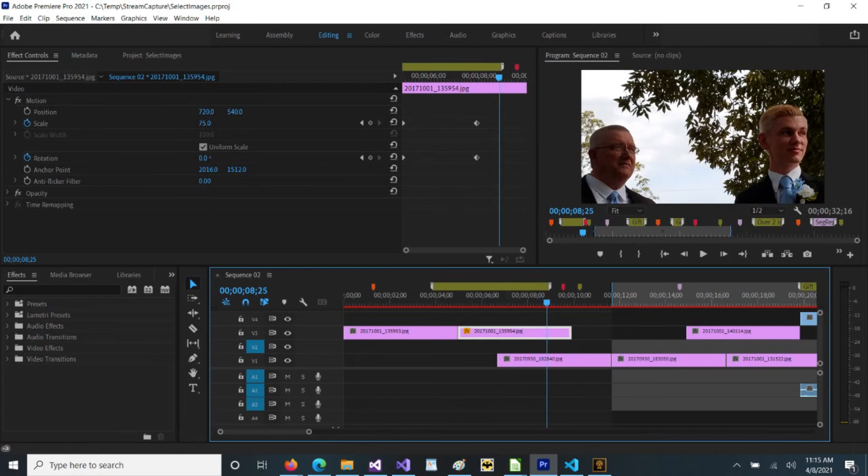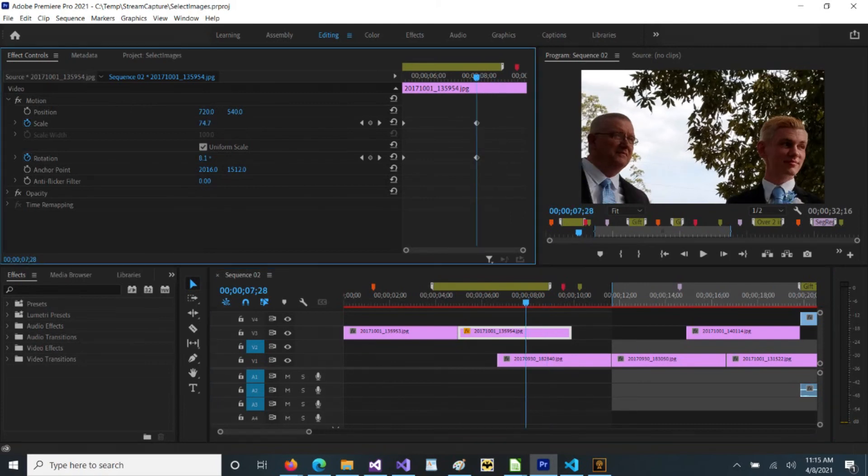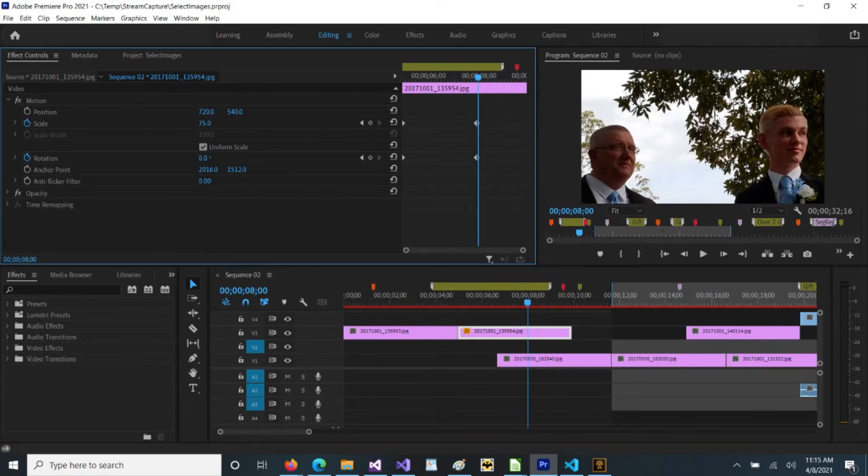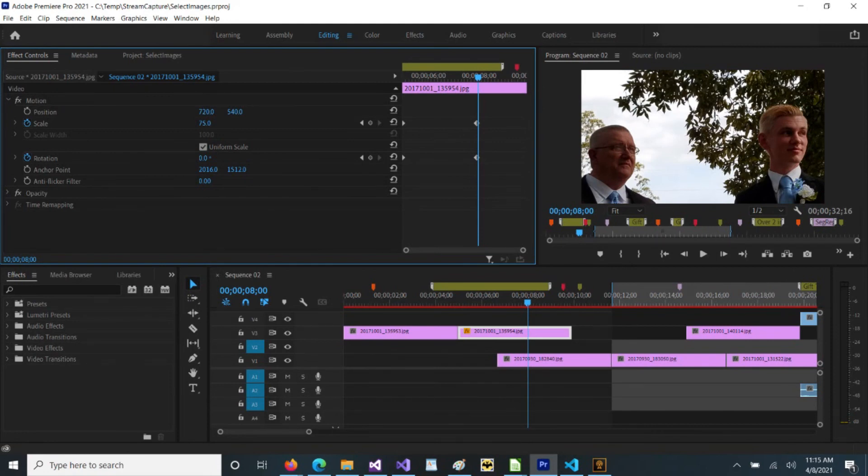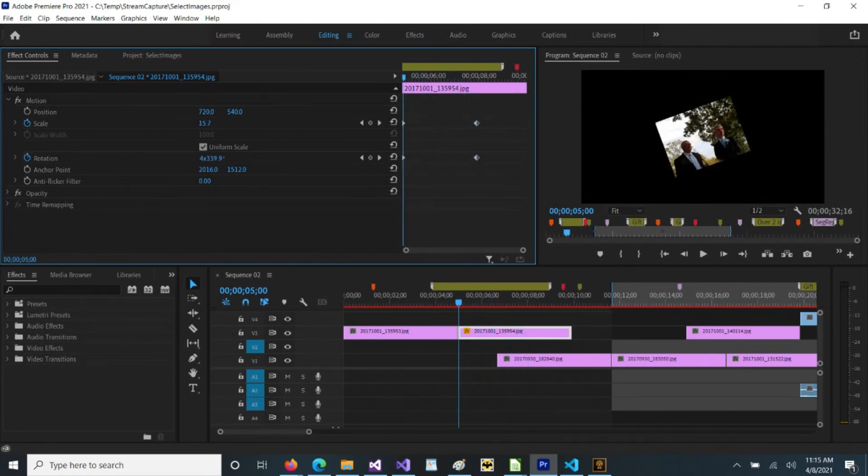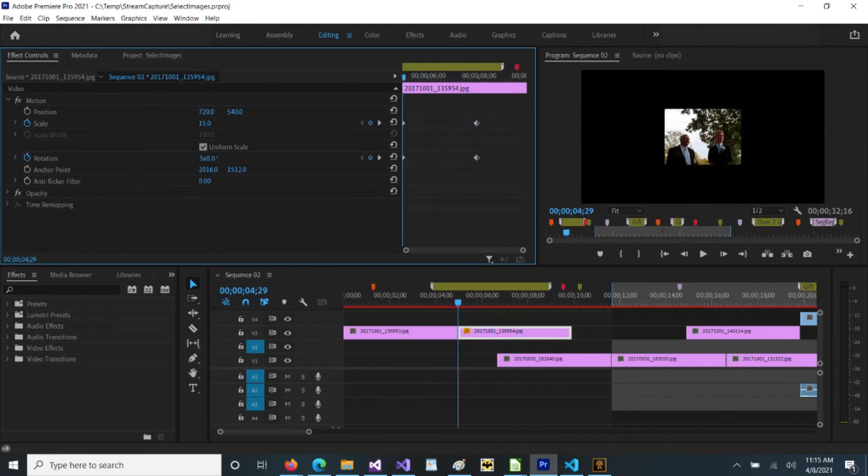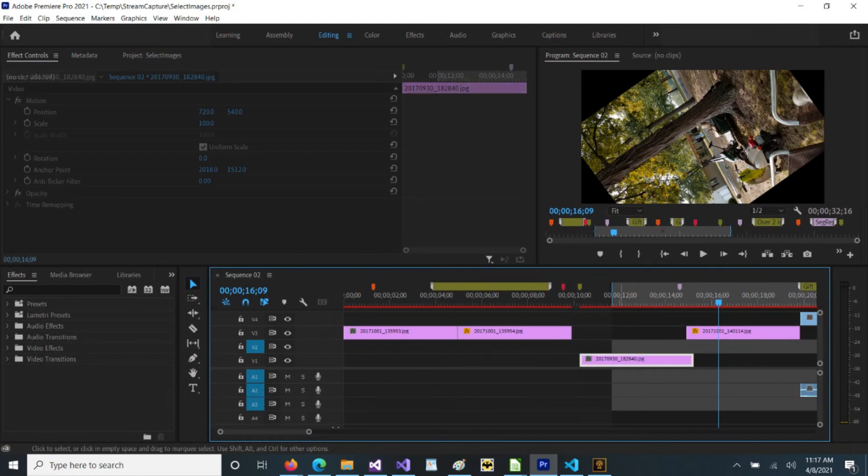And if we look here, we can see that at the ending keyframe here, it's at 75% and our rotation is zero. If we move our cursor back to the beginning, you can see it's five times and 15%. So we can pick any clip on any track.